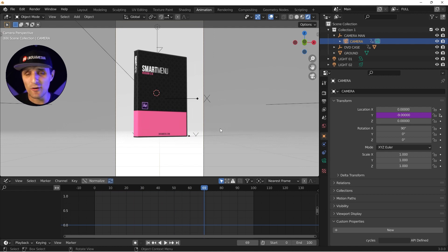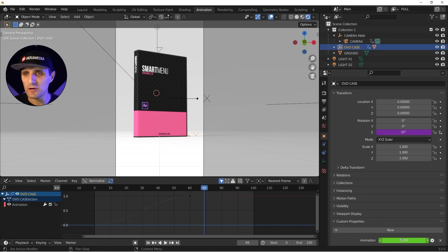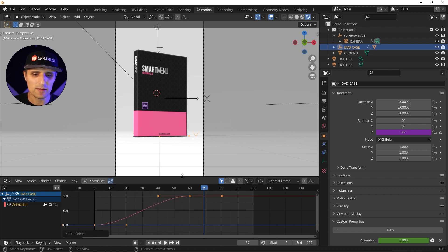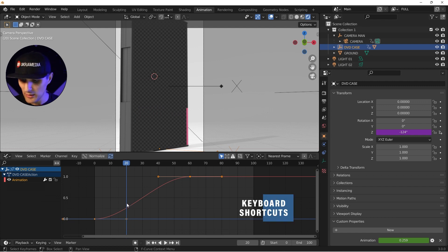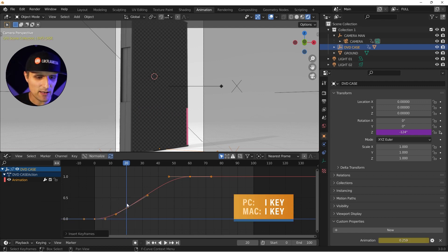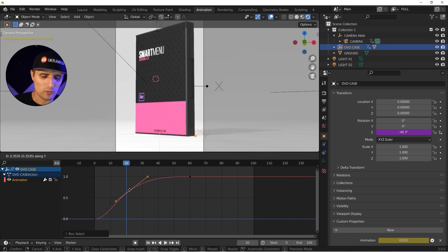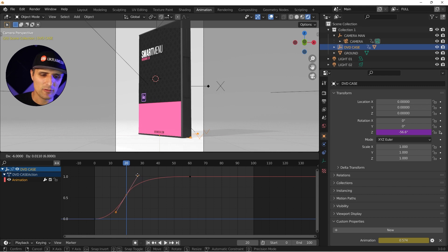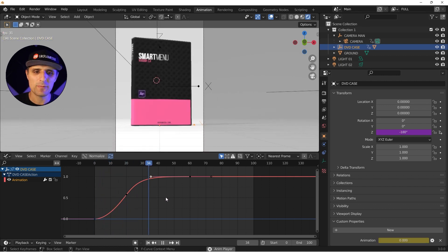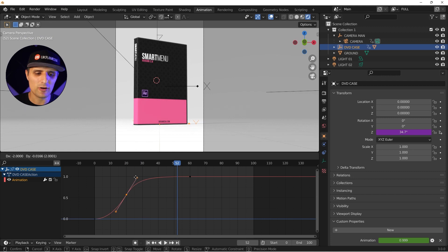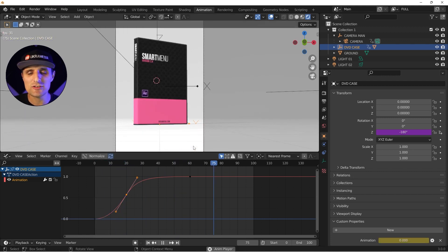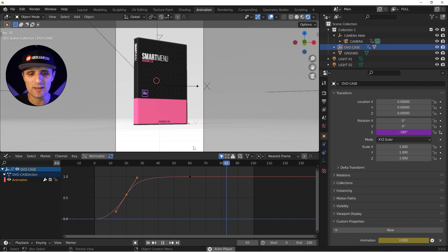Instead of adjusting individual curves for position and rotation separately, we only need to adjust the single 'animation' property. For example, I can go to frame 20, insert a keyframe, and adjust the curve — select points and create a smoother arrival. This automatically applies the same timing to both rotation and camera position, giving a consistent result without having to match two separate curves.